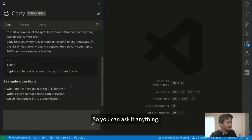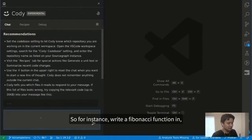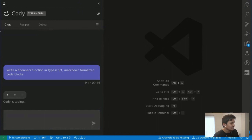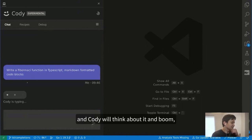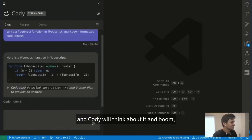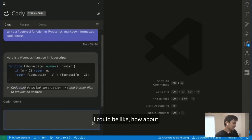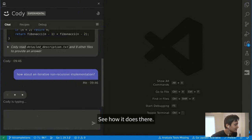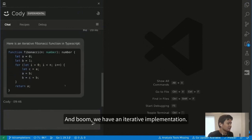You can ask it anything you can ask ChatGPT. For instance, write a Fibonacci function in TypeScript with markdown-formatted code blocks. And Cody will think about it and boom, writes me a recursive function. I could be like, how about an iterative, non-recursive implementation? And boom, we have an iterative implementation.